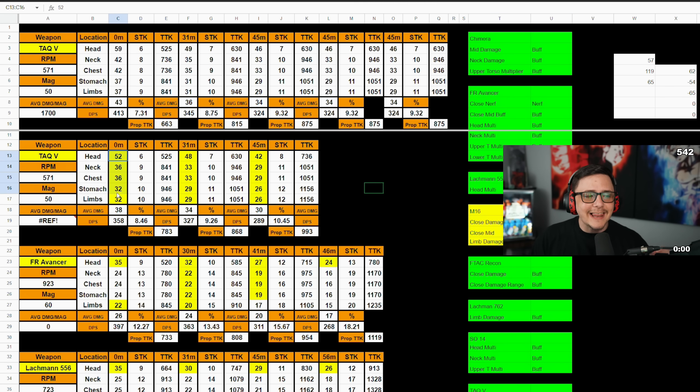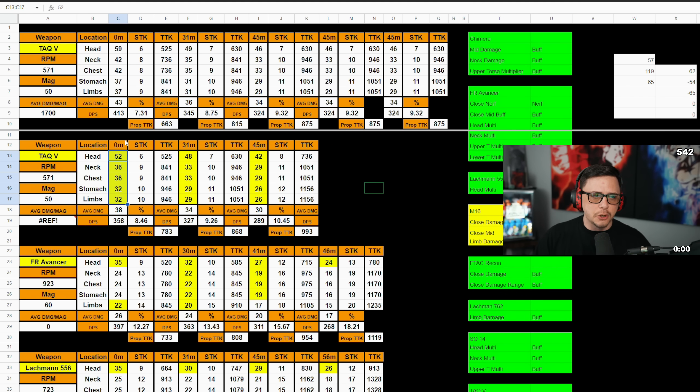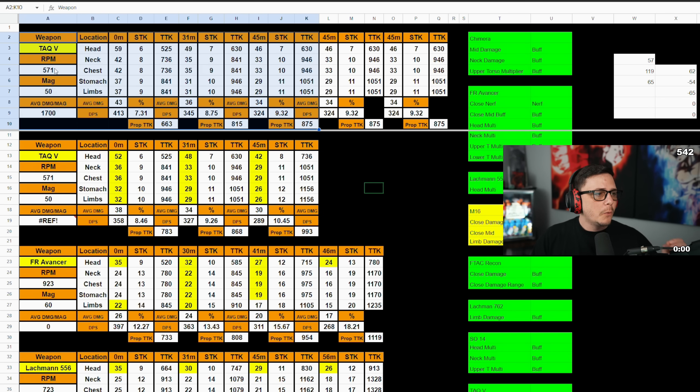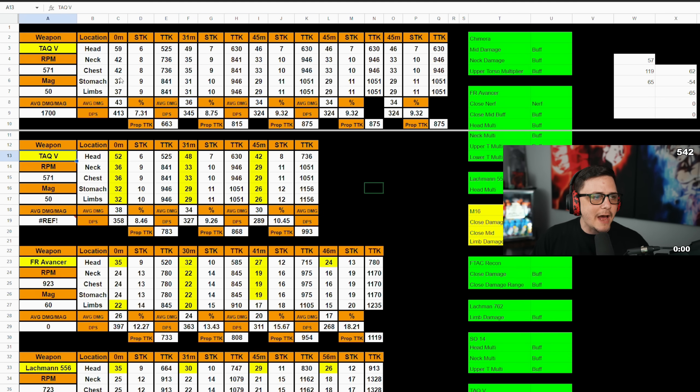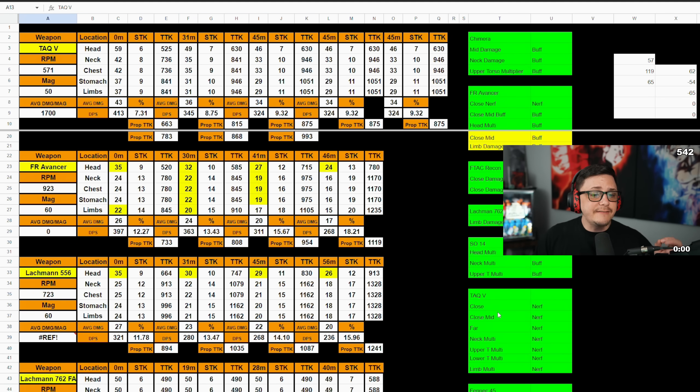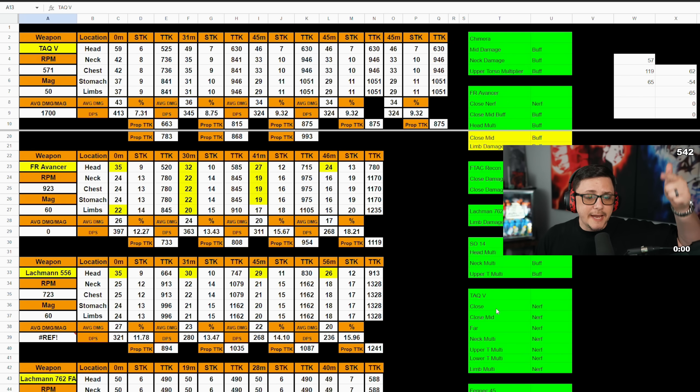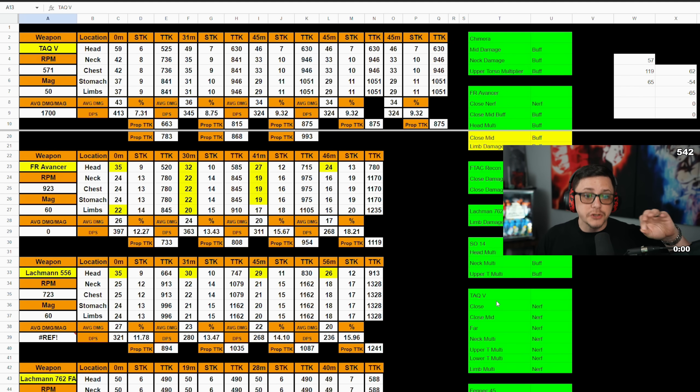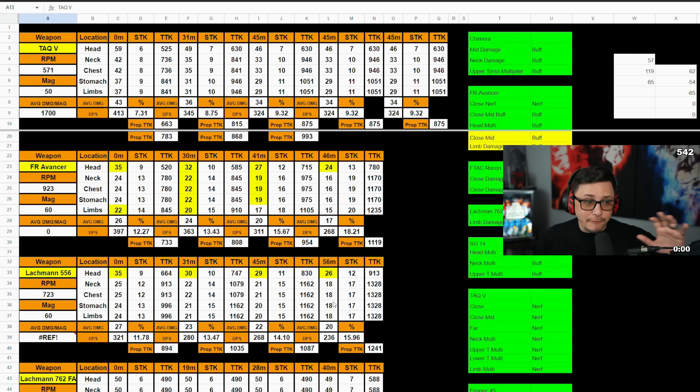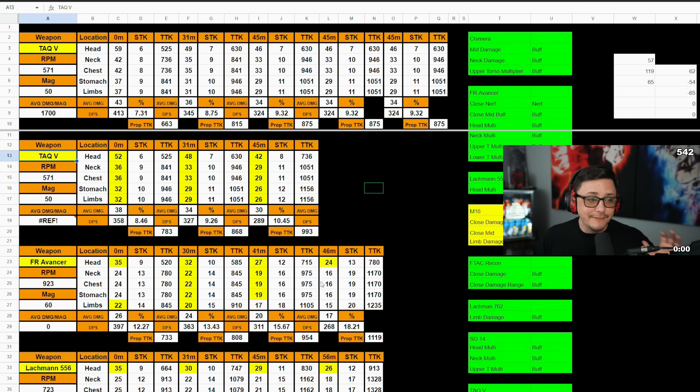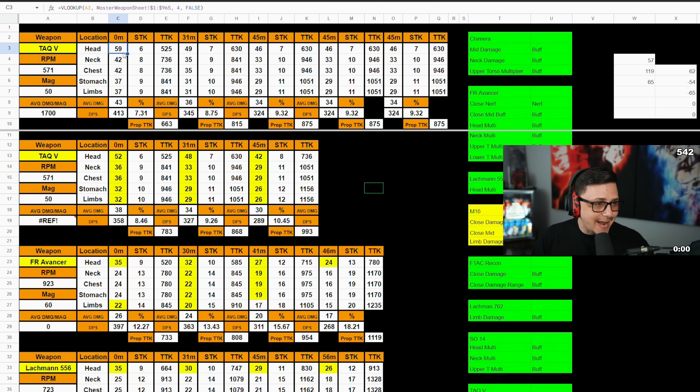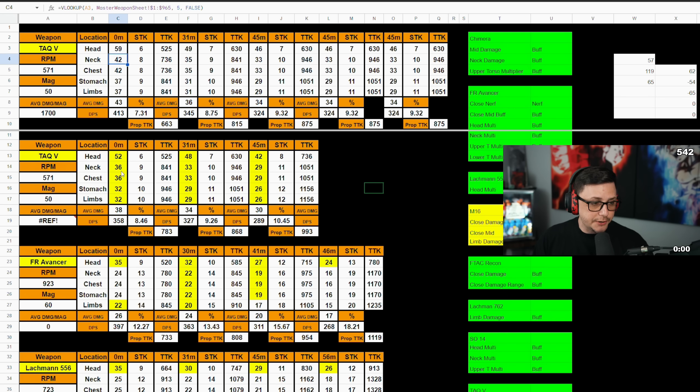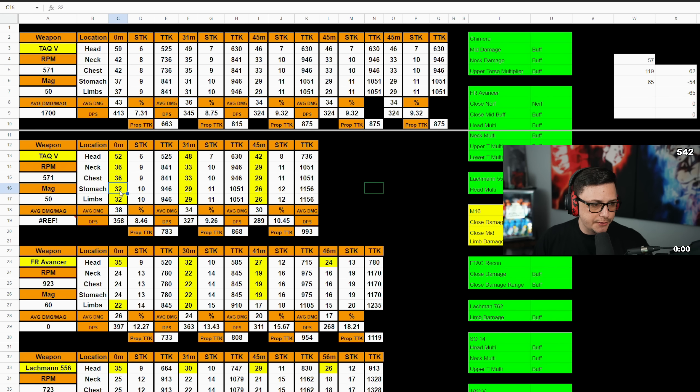And what I've done is highlighted in yellow what specifically changed in terms of damage. So this is the original damage profile up at the top. When we go ahead and look at that compared to the tested values, this received the nerf to the close range, the close mid, far, neck multiplier, upper torso, lower torso, and limb. So pretty much everywhere the TAC-V received a nerf. It went from 59 damage down to 52, 42 down to 36, and 37 down to 32.